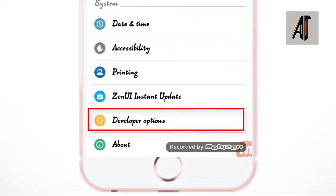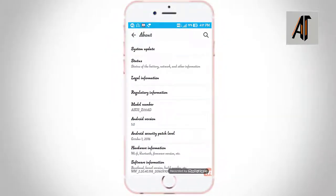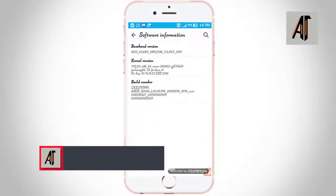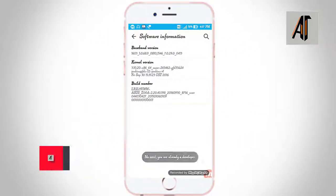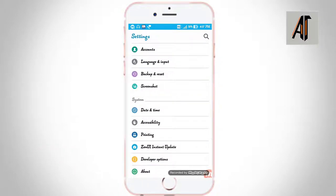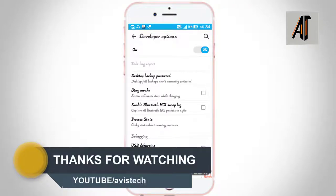If you want to see the developer option, you can find it in your phone. Go to software information and you can see the build number option. If you click on the build number, you can enable the developer option in your phone.